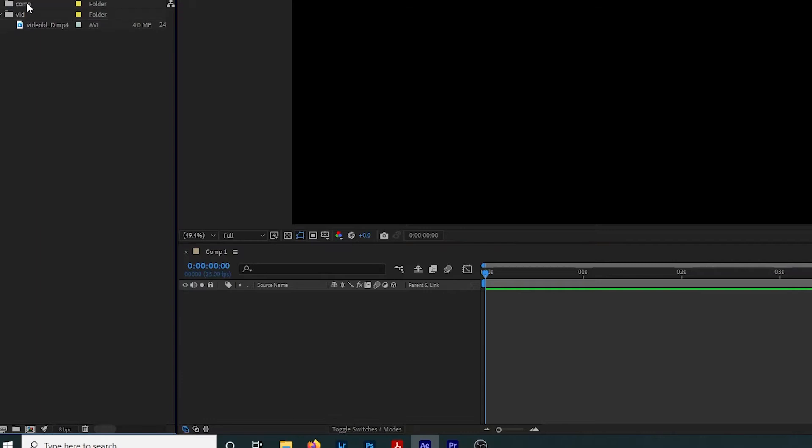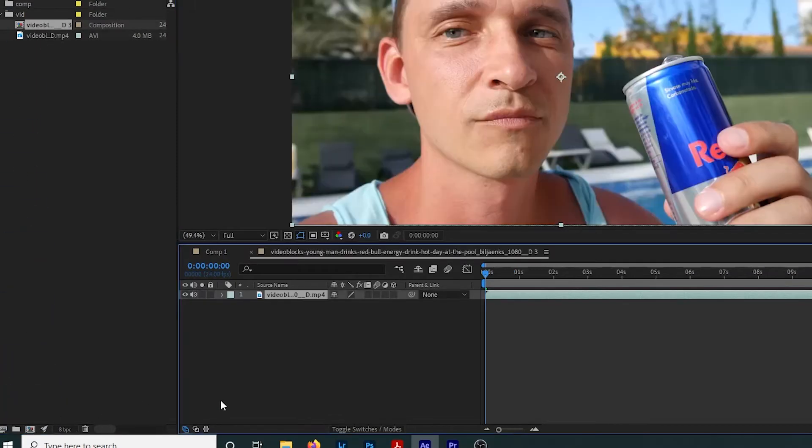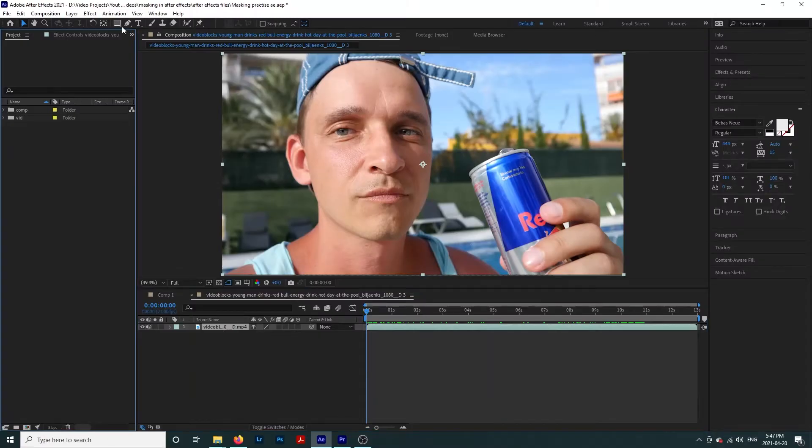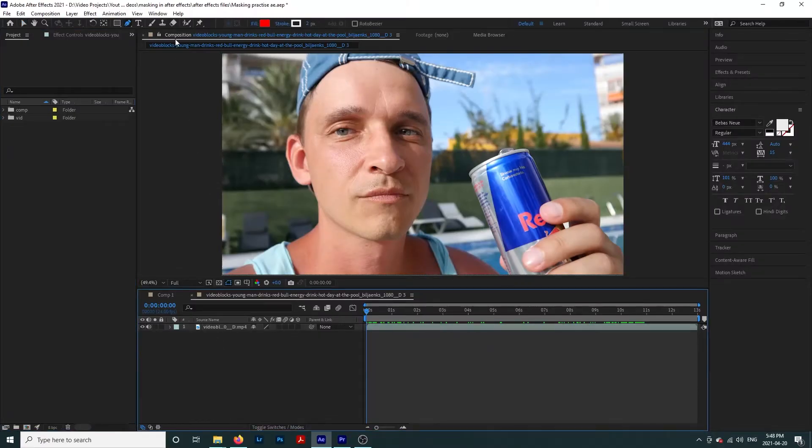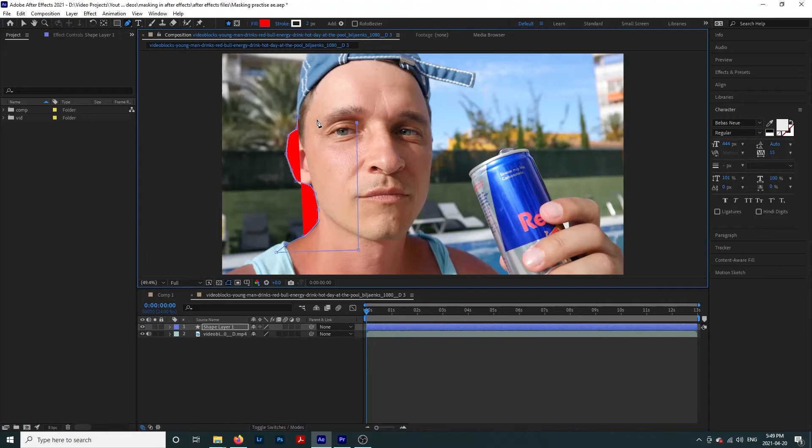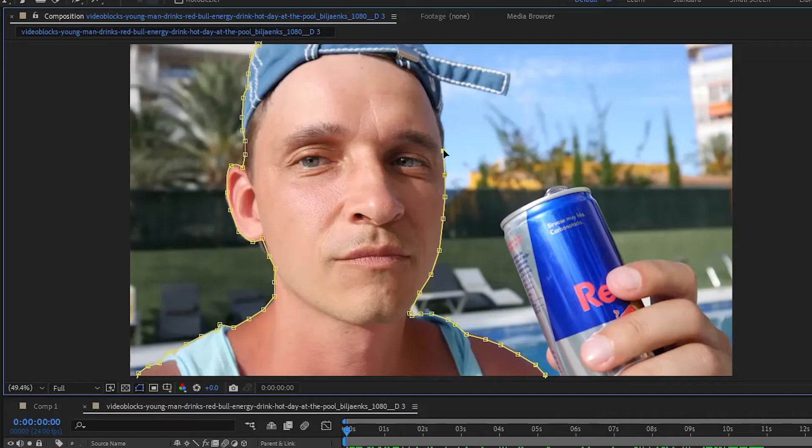So let's bring our footage into After Effects and drag it down to this icon to create a composition from our footage. Now we are going to select it and click on the pen tool. If our clip isn't selected when we use a pen tool, it is going to create a shape layer instead of a mask.